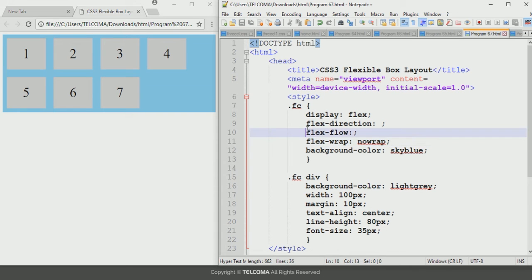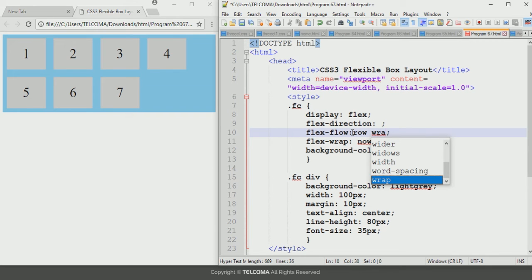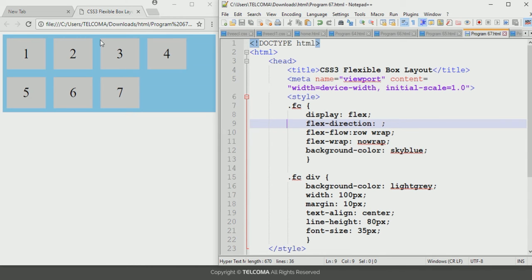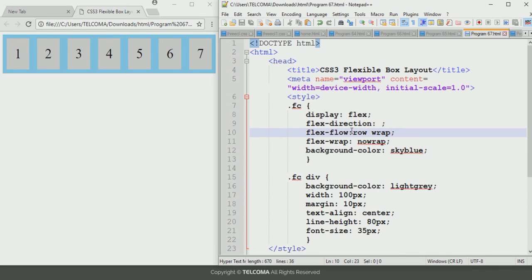Next we will discuss the flex-flow property. This property is used to configure both the flex-direction and flex-wrap properties together. The value for the flex-flow property will be, for example, row wrap. After saving and refreshing the browser, it will row-wrap the box layout in the browser. So the flex-flow property is used to set the flex-direction and flex-wrap properties together.